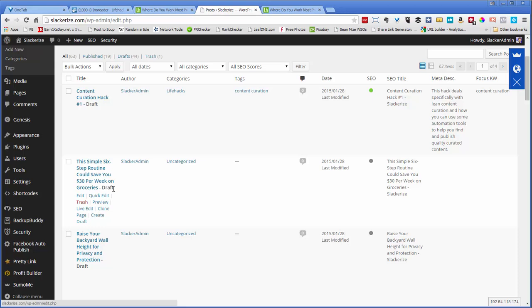So you notice that the one we just looked at is not here. Again, there's a time delay. So let's just pick this one for example. So I go to Edit.